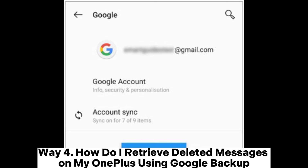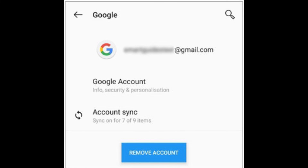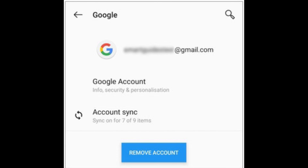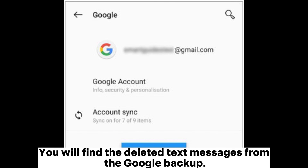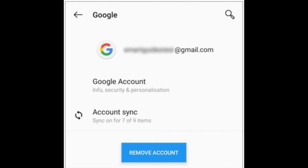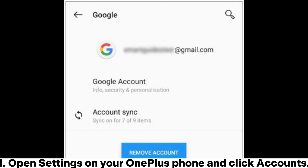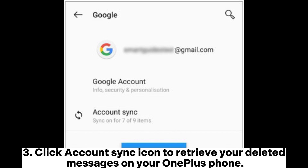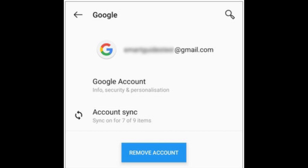Way 4: How do I retrieve deleted messages on my OnePlus using Google backup? Assume you have enabled automatic backup data to Google on your OnePlus phone beforehand — you will find the deleted text messages from the Google backup. Step 1: Open Settings on your OnePlus phone and click Accounts. Step 2: Choose your Google account on the screen. Step 3: Click the Account Sync icon to retrieve your deleted messages on your OnePlus phone.